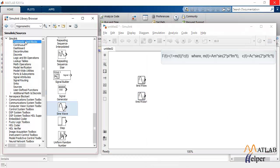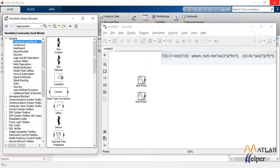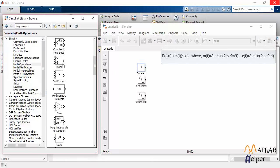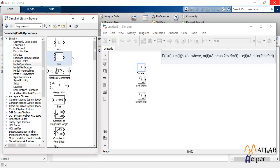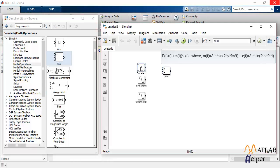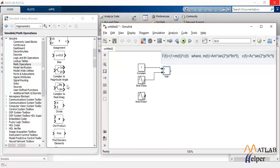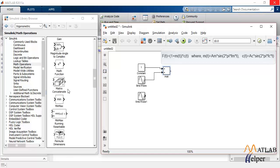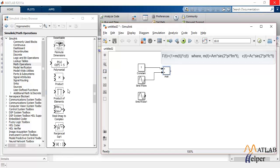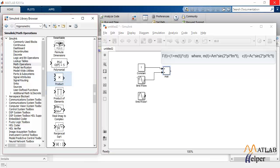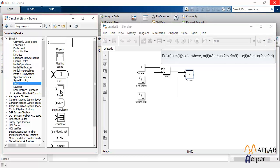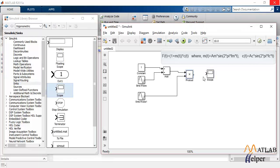Now we need to add one to the message signal and to add one we need an adder. And we need to multiply these two signals. Find the product block and multiply these signals. And finally, to observe the waveform, as always, we need a scope.